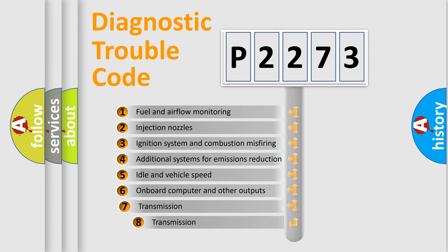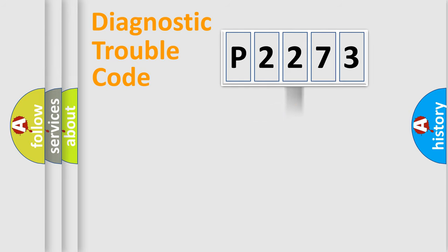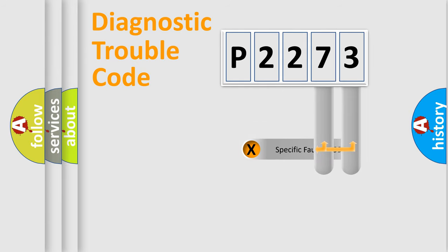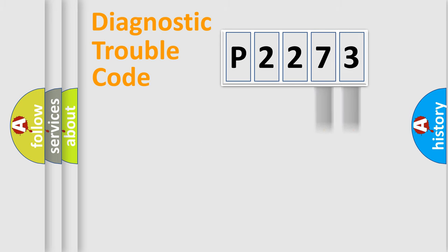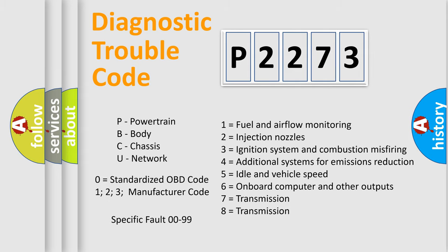The third character specifies a subset of errors. The distribution shown is valid only for the standardized DTC code. Only the last two characters define the specific fault of the group. Let's not forget that such a division is valid only if the second character code is expressed by the number zero.